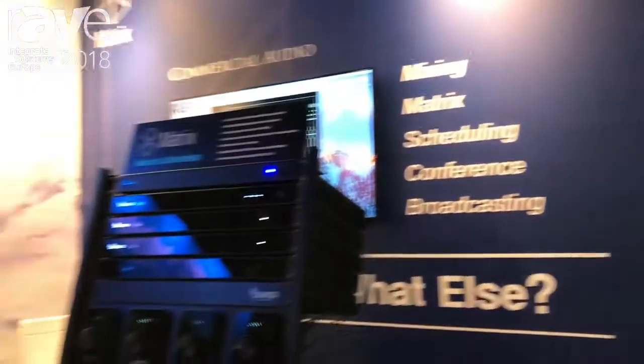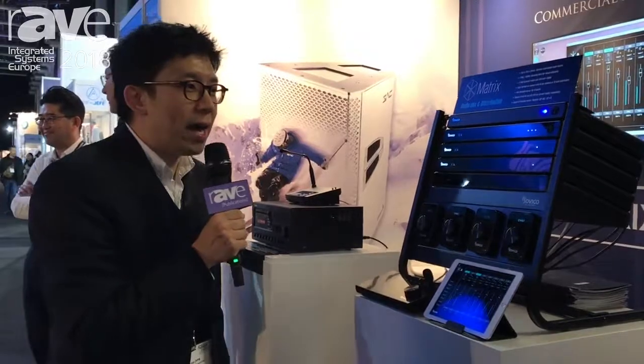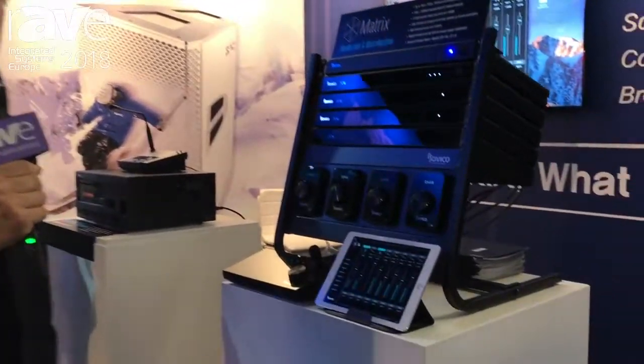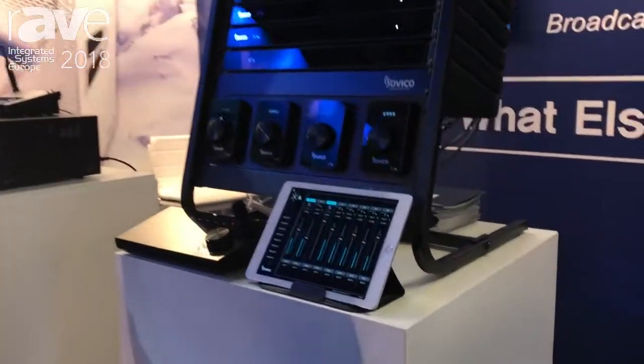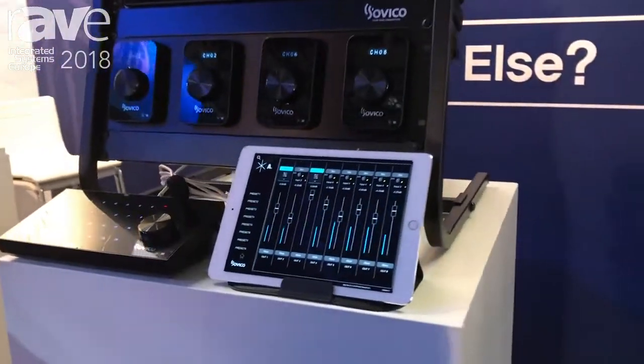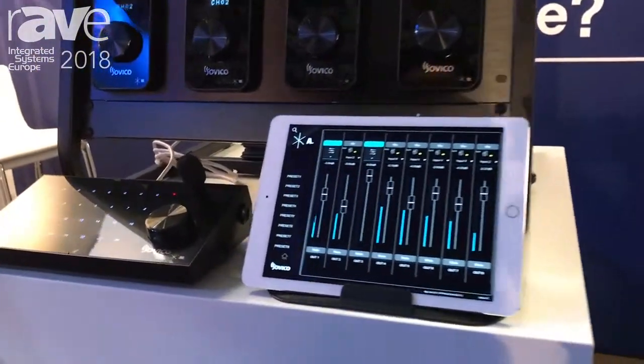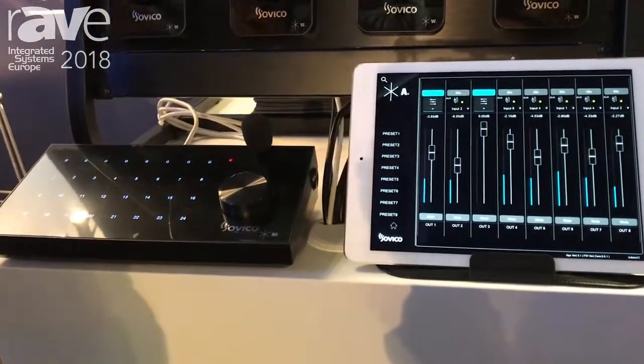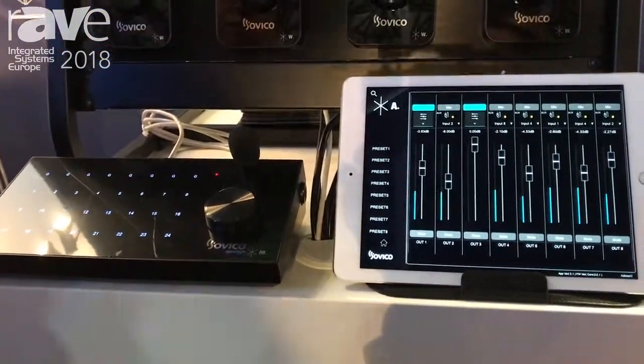Hello, welcome to our booth, Sobiko Professional. This is Danny Jung. I'm in charge of sales and marketing, and this time I want to introduce our Metrics system.